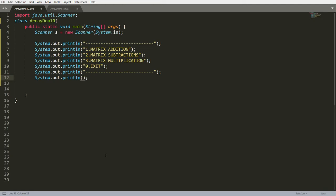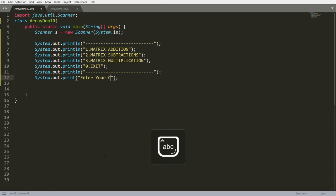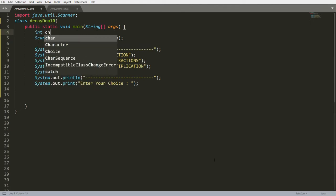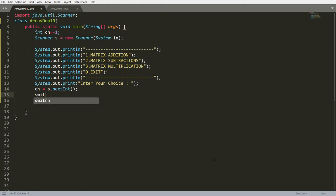I'm asking the user to enter their choice. If the user says they want matrix addition, then I want to get the row, column, and all these things, and based on this I want to perform the matrix addition. So here I'm declaring integer ch equal to minus one, then ch is equal to s.nextInt(). Now you can pass this ch into your switch case.